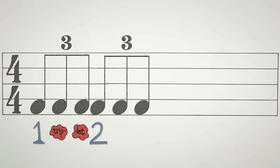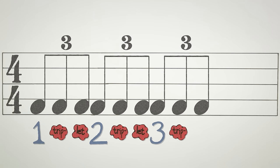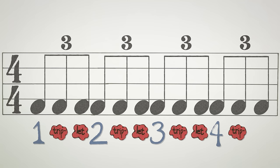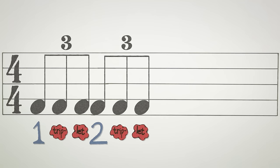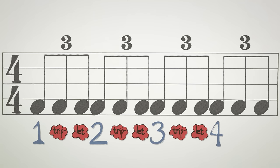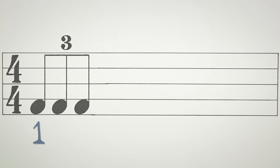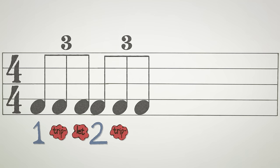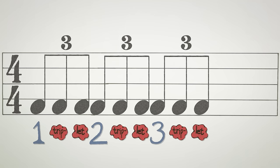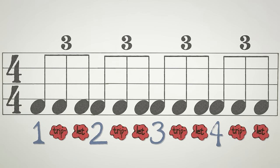And with triplets, we count them as 1 triplet, 2 triplet, 3 triplet, 4 triplet, 1 triplet, 2 triplet, 3 triplet, 4 triplet.